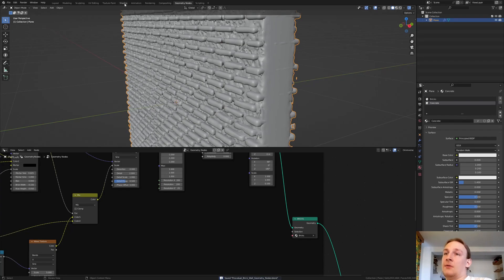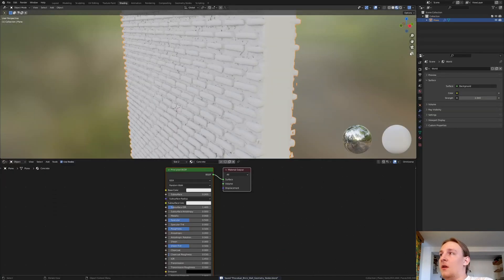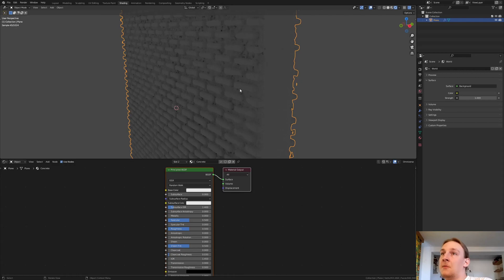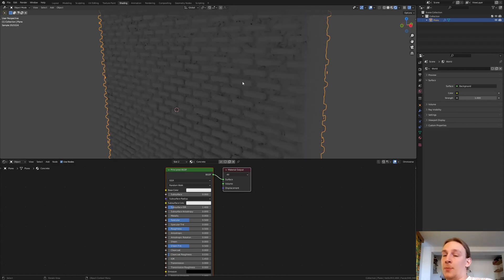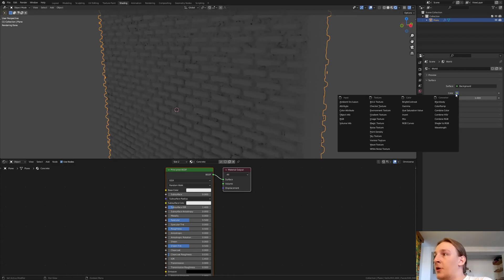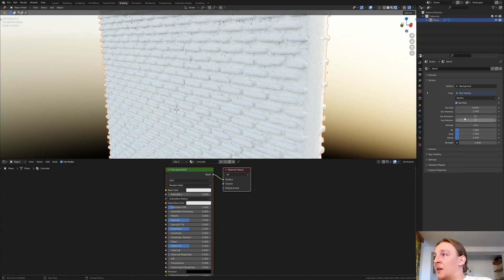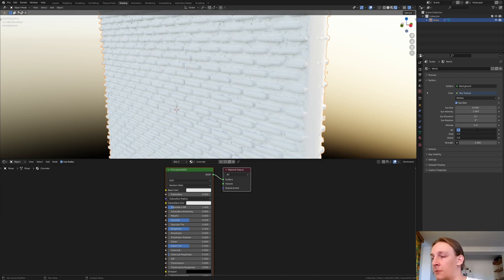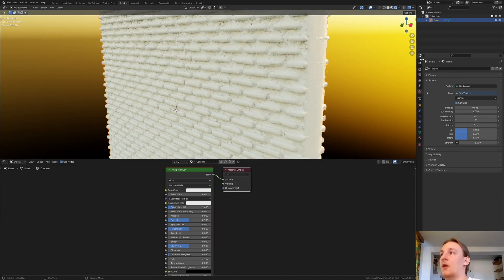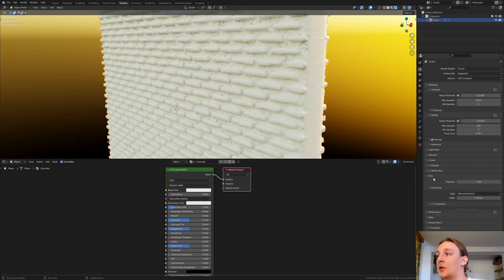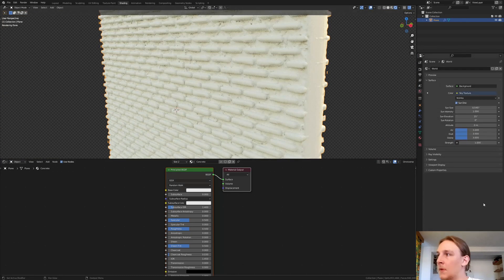I recommend that you save before you go on. Now let's go to shading and switch to Cycles — this will work best in Cycles. Go to the world properties, go to the sky texture, and set air, dust and ozone to 3. If you want, you can go under Film and enable Transparent. I'm also going to set the rotation to 90.